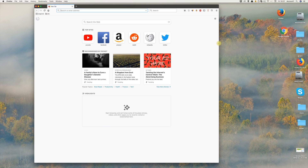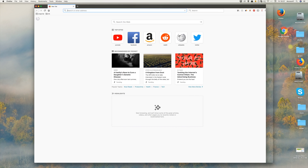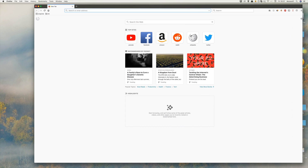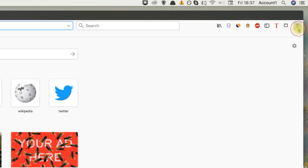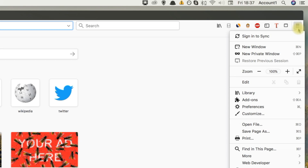When Firefox is open, click on the menu button at the top right of the screen. On the menu popup, click on Preferences.